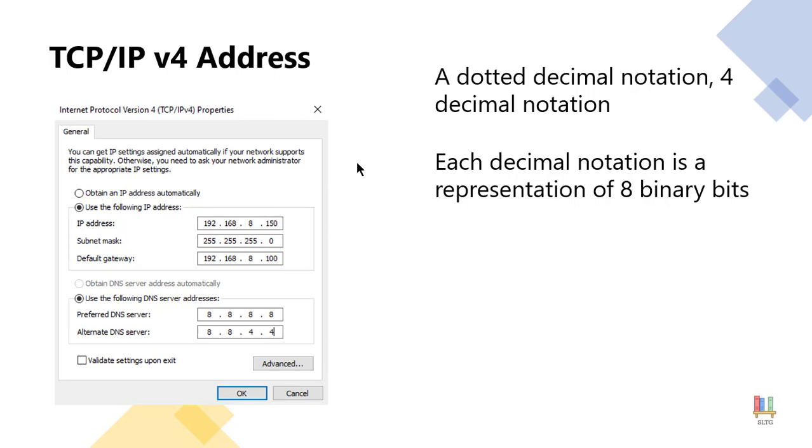So what we actually do is take each number like 192 and we break that down into eight binary bits. And we take 168 and we break that also into eight binary bits.